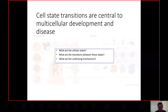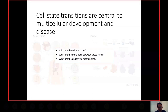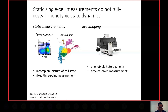From a biology standpoint, there are several questions central to how we can identify cell states, find out the transitions between these cell states, and understand the underlying mechanisms that drive these cell state transitions. One of the most common techniques in studying and identifying cell states has been flow cytometry and single-cell RNA-seq.